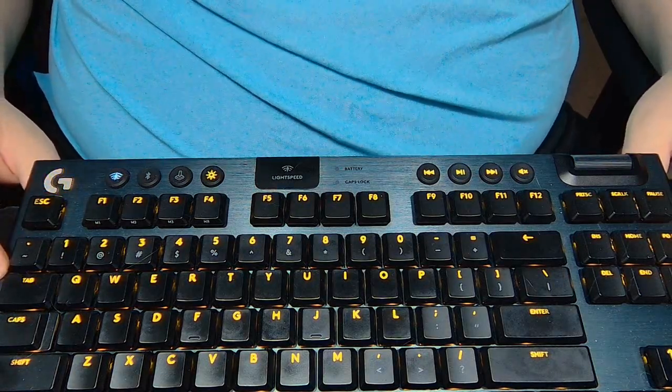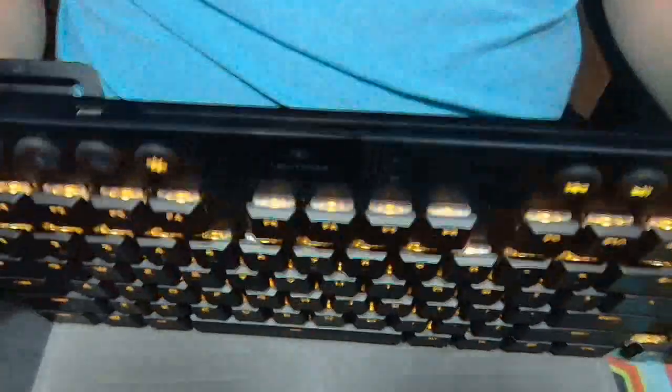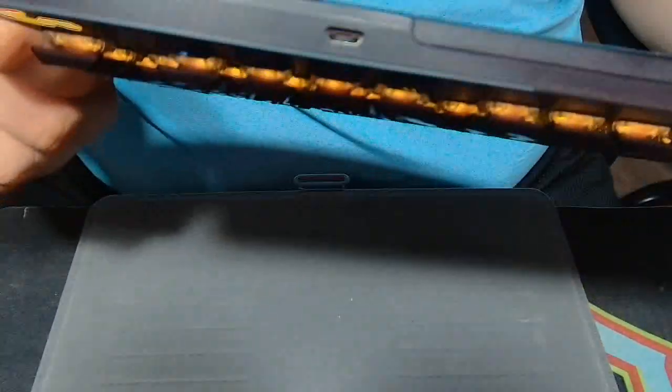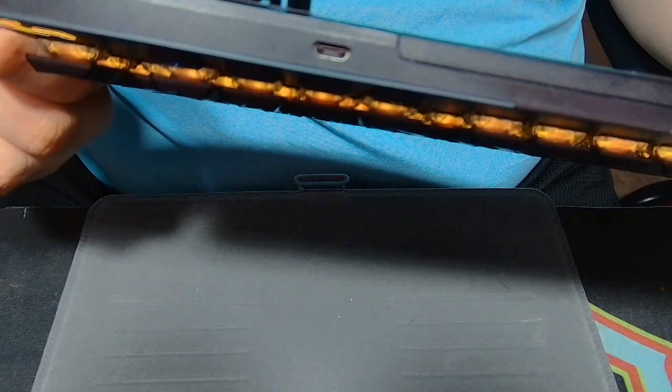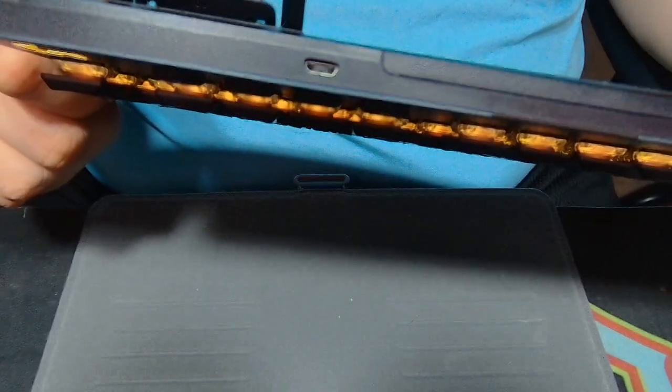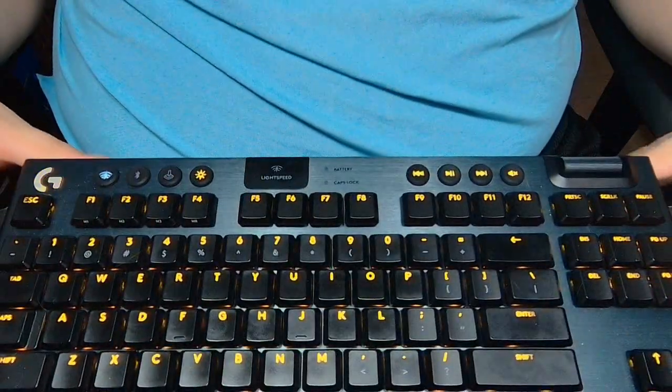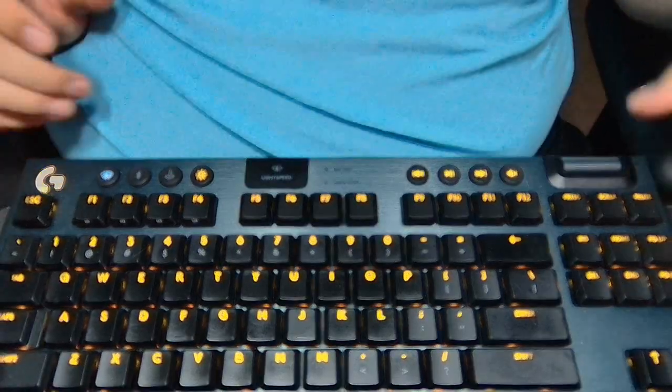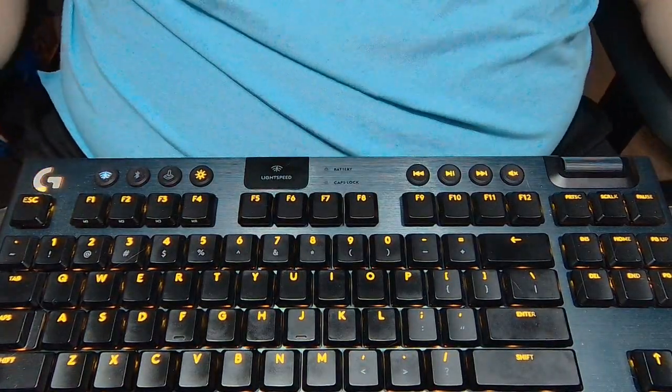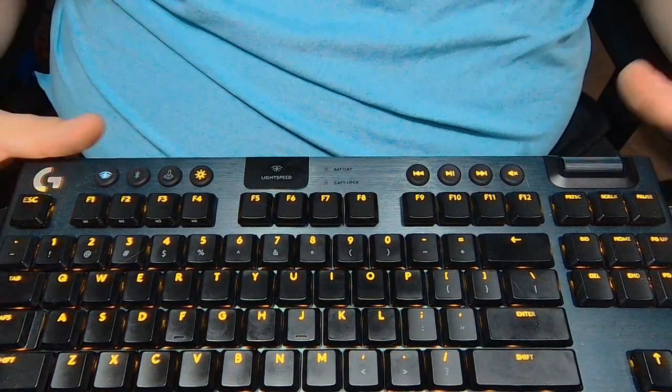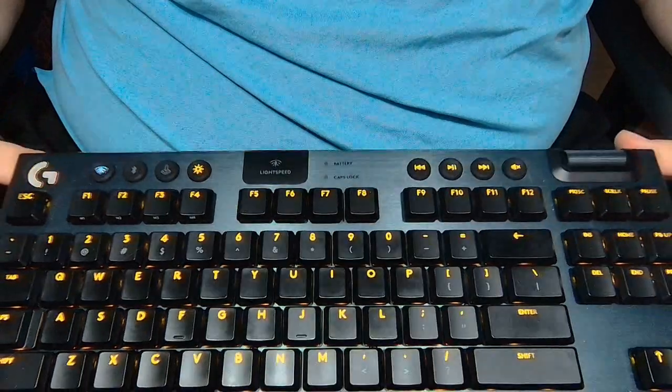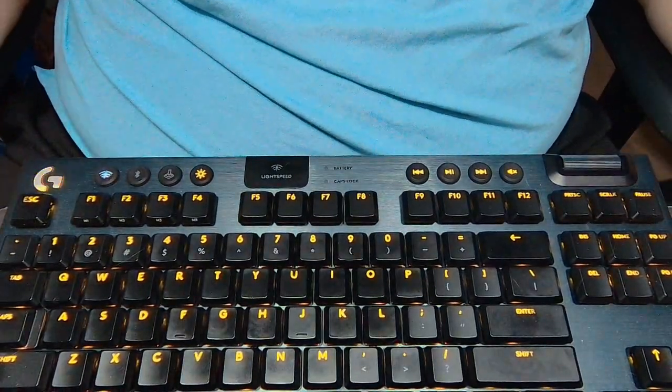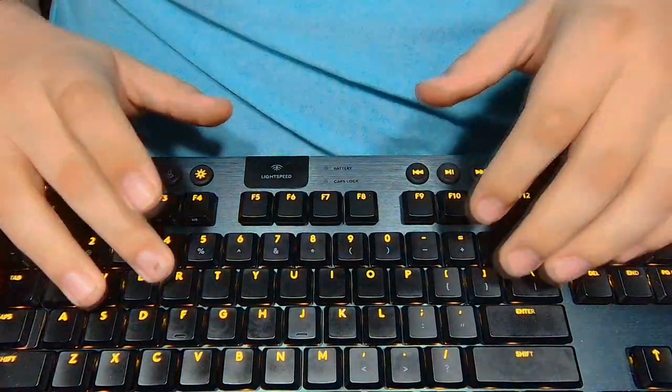My only gripe with the keyboard is that it uses micro USB. It's not USB-C. I don't know why, but honestly, it's not the biggest issue because you don't need to charge it that often. It does, however, mean you will always have to have one with you when you travel for long periods of time.